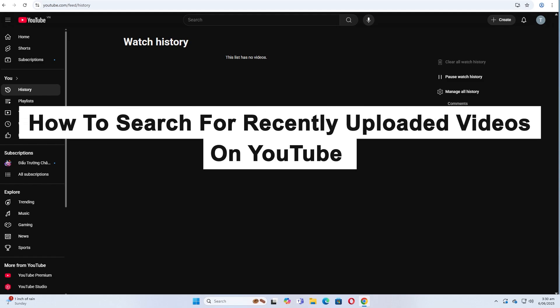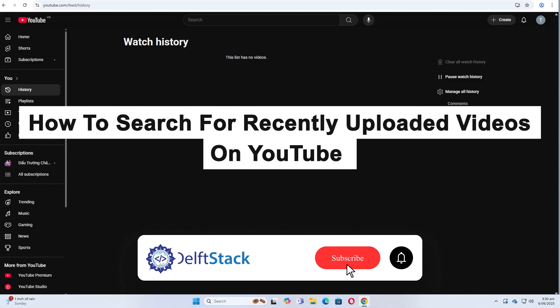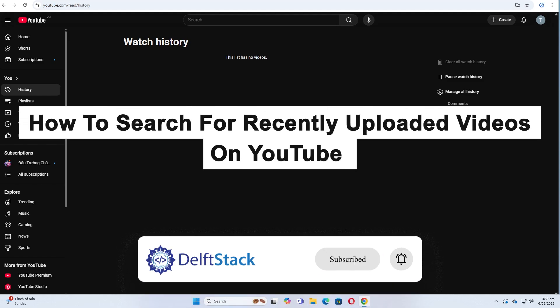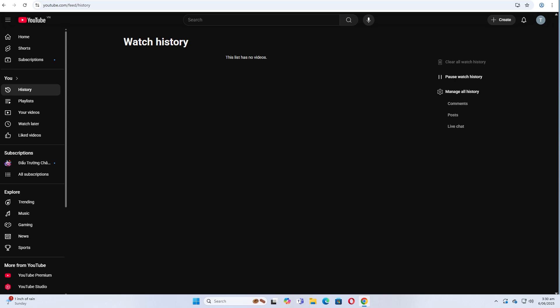Hello everyone, today I'm going to show you how to search for recently uploaded videos on YouTube. Whether you're looking for the latest news, fresh tutorials, or newly released content, YouTube makes it easy to filter videos by upload time so you only see the most recent results.